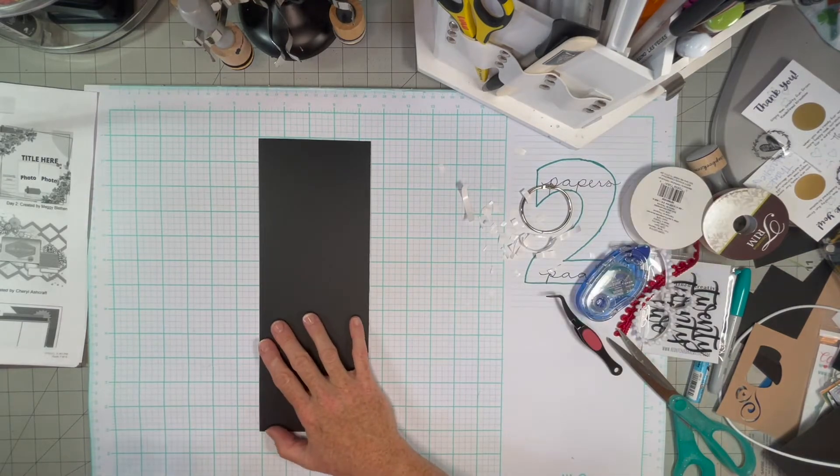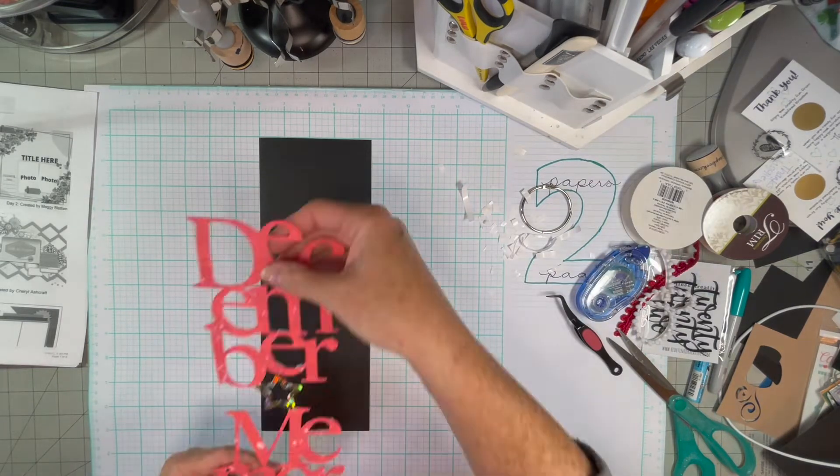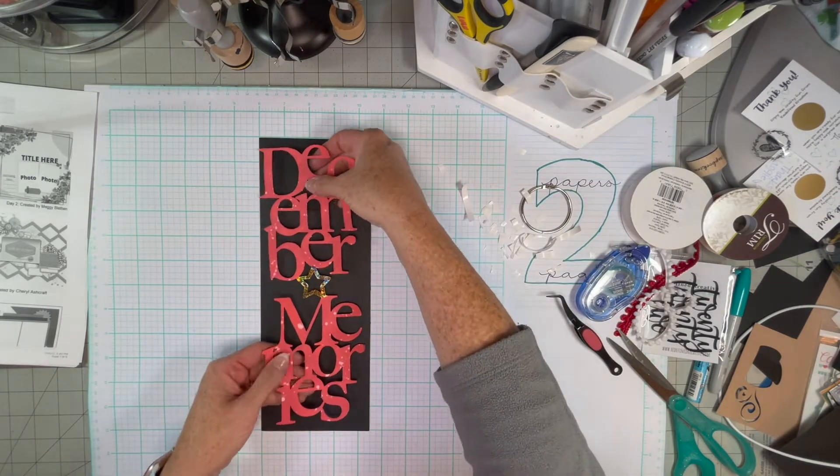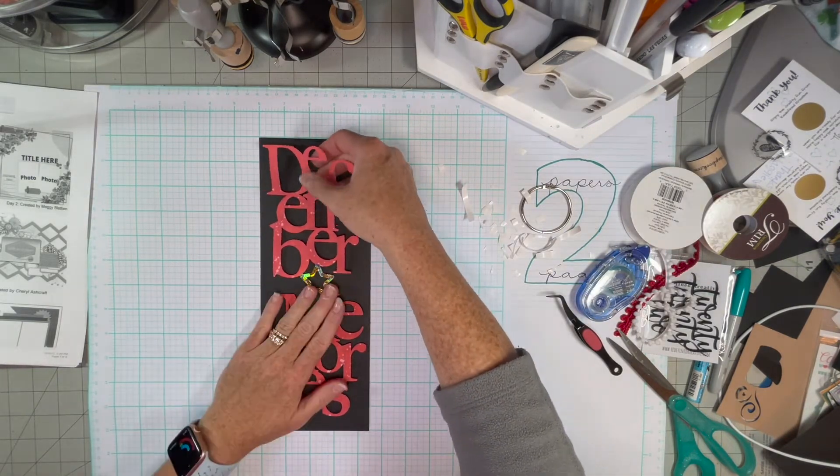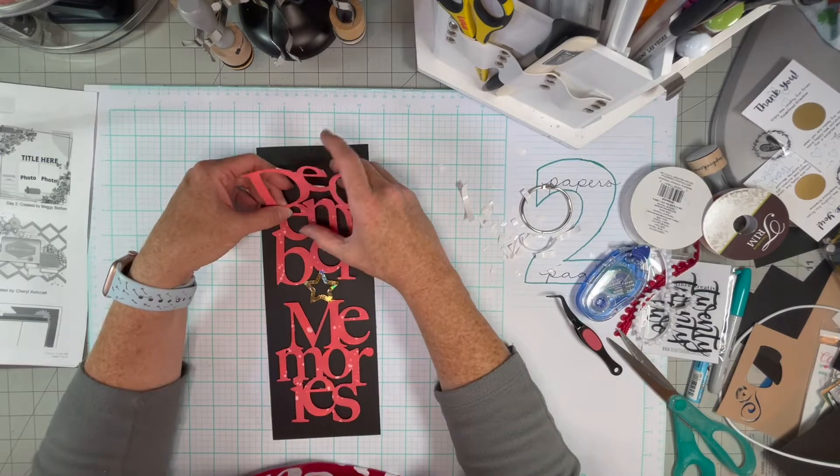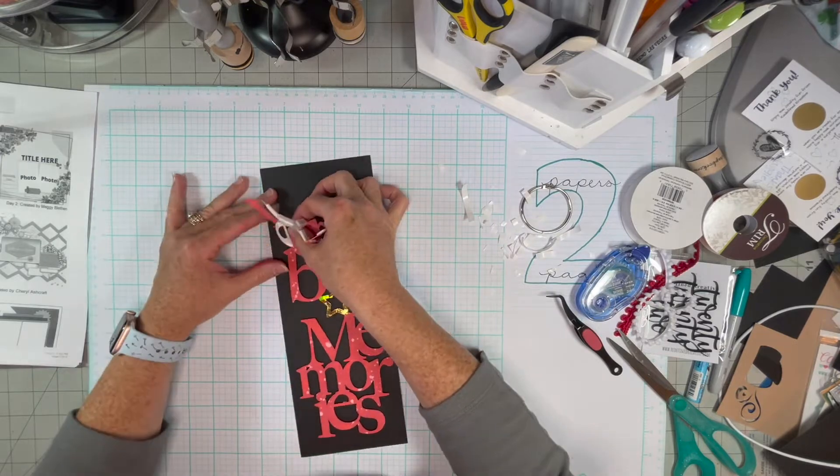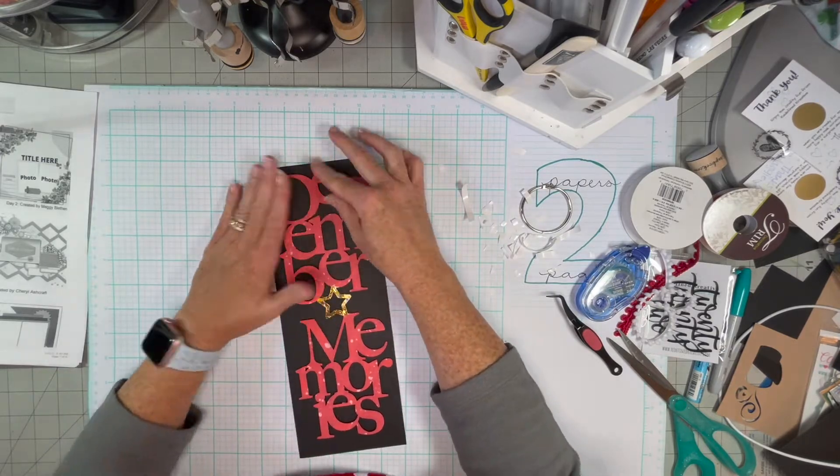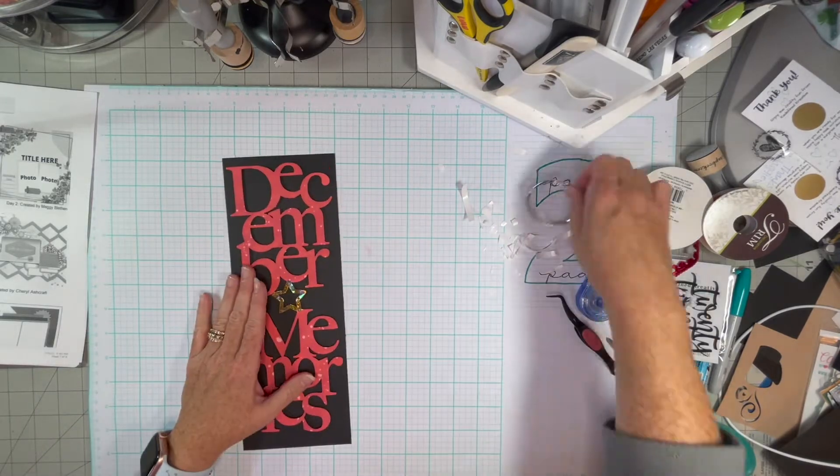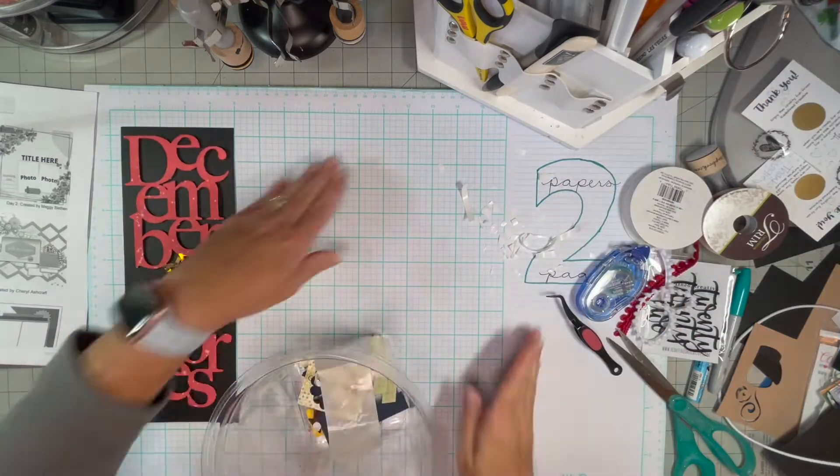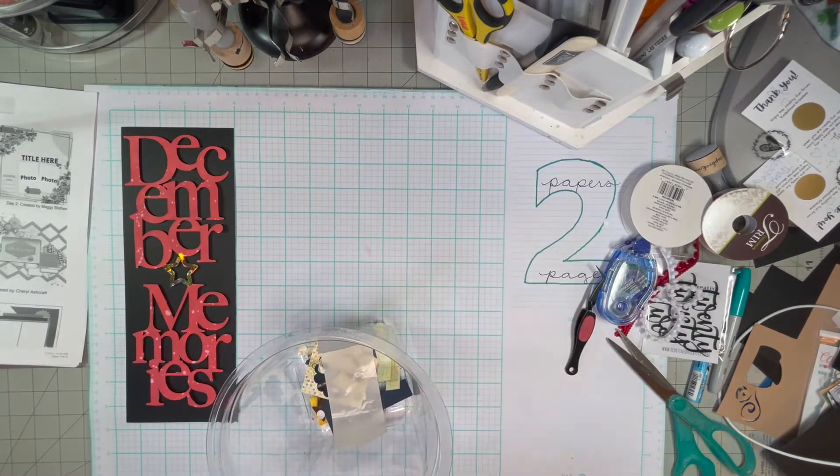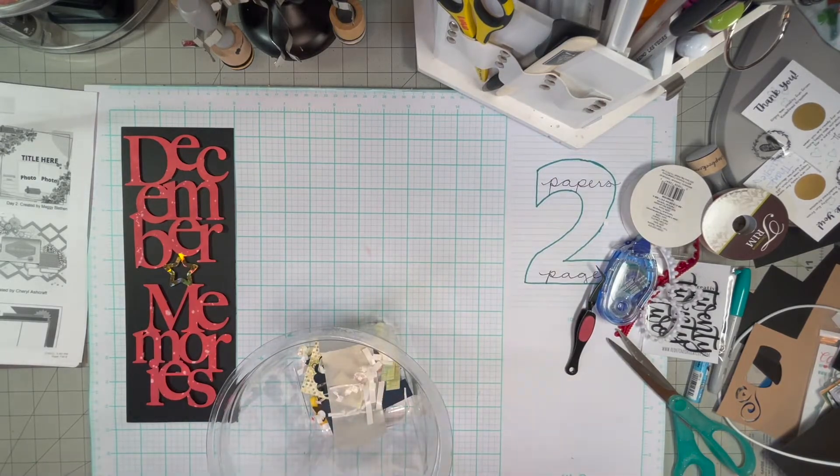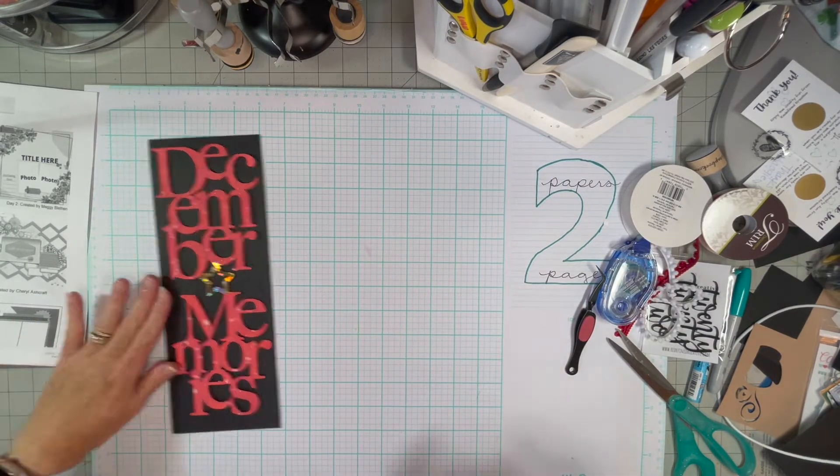And I think it looks much nicer popped up than just flat on the page. There we go.